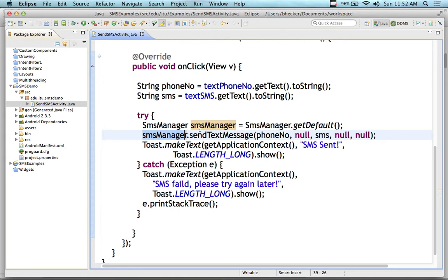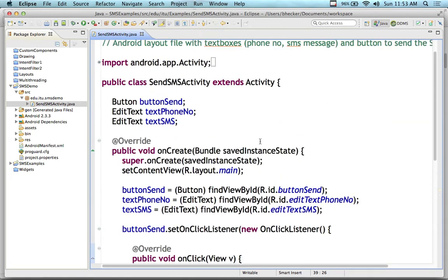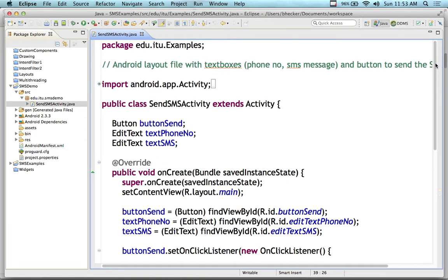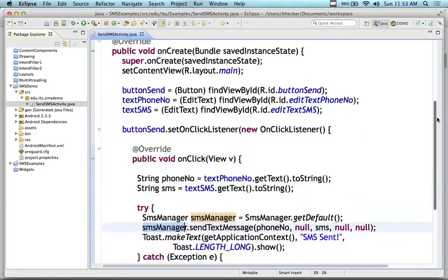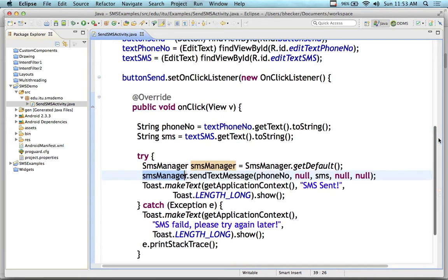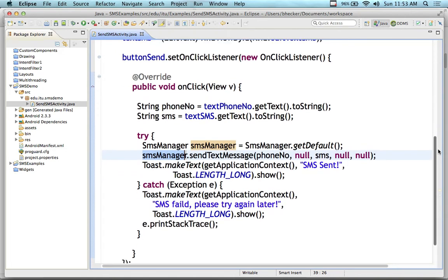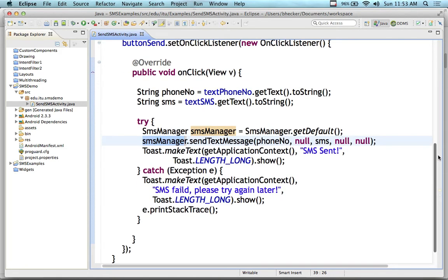And then we're going to send up a message that says the message was sent, and do some exception handling. If we have a failure, we're going to say it failed, please try again later. That's the entire program. That little program we were looking at a few minutes ago — this is the entire code for it. It's not complicated. In fact, for some of you who are struggling with the GPS stuff, this is the length of your code for GPS too. It's not that complicated.